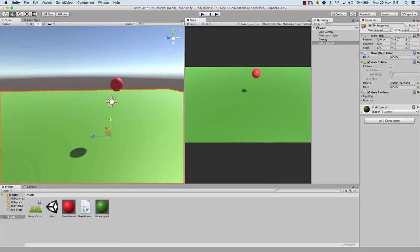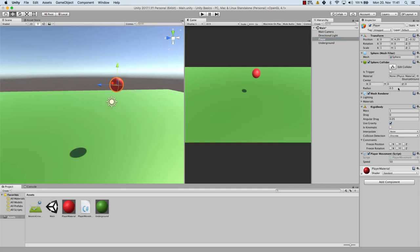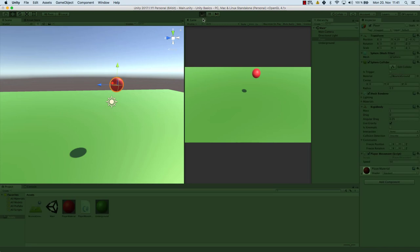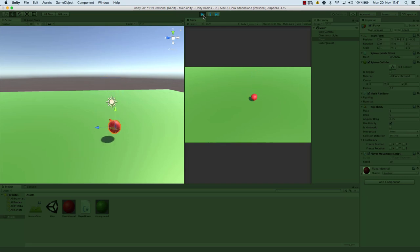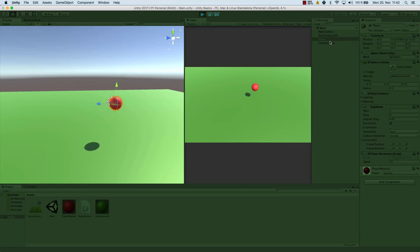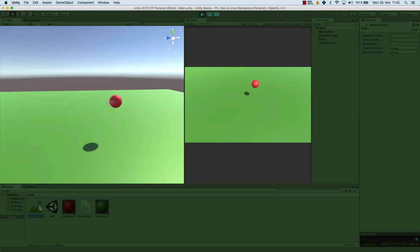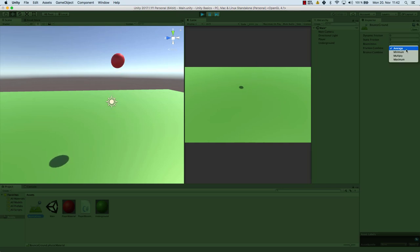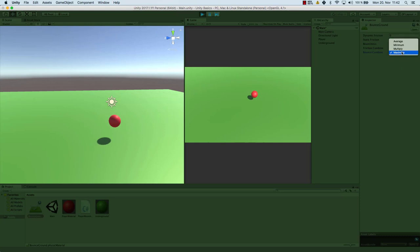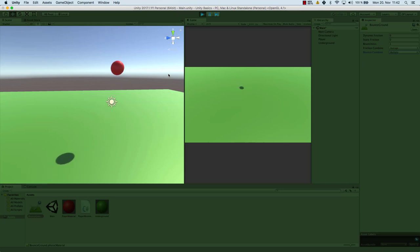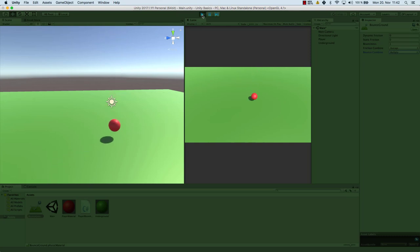Why doesn't it bounce back the same way? Let's add the bounciness to the player as well — so let's add this physics material to the player. Now it will bounce the same height; before it didn't because it was influenced by the unbounciness of our ball. Now, based on the bounce combine multiplier setting, it will bounce even higher and higher every single time. If we choose 'multiply,' they will multiply with each other and go even faster and higher. That's how bounciness works — you can use it for a pong game, for example.